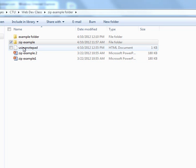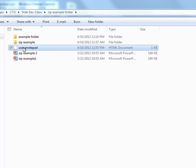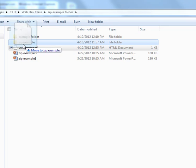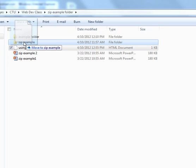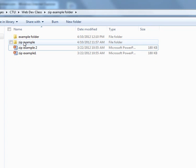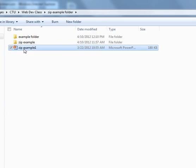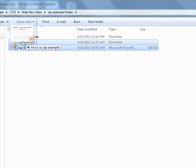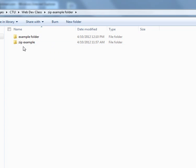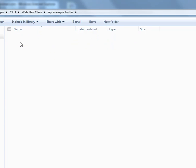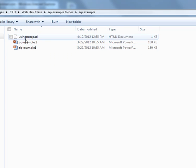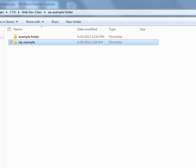First we can move all of those files to the folder that we want. So we just move them all into that folder. Now there's three files in the zip example folder. We see all of the files are now there.